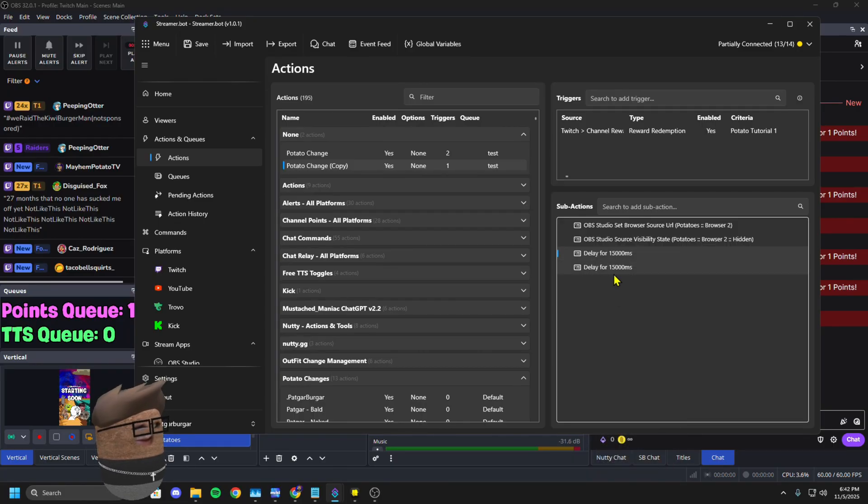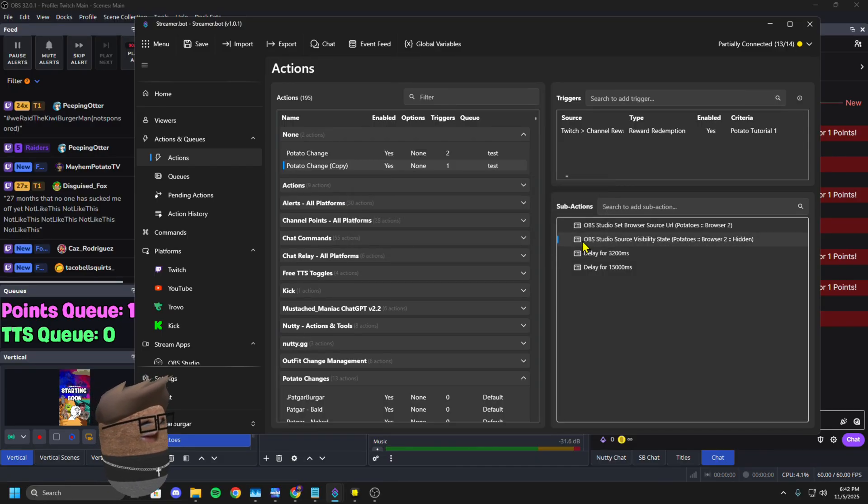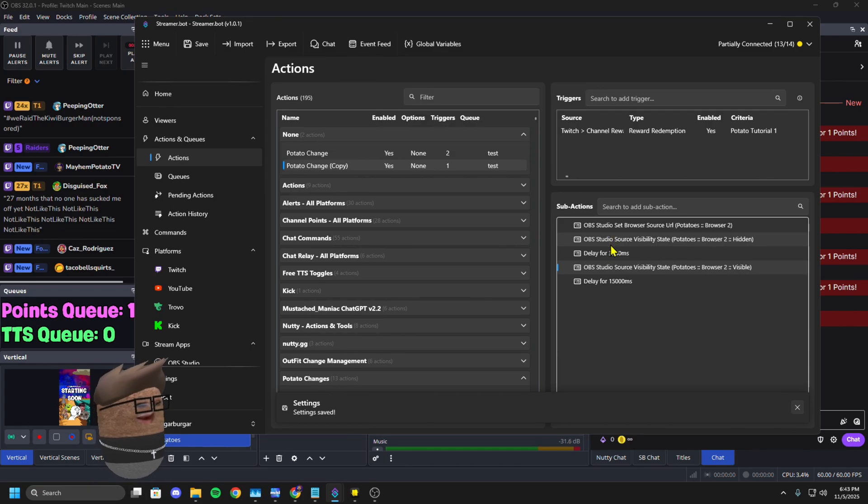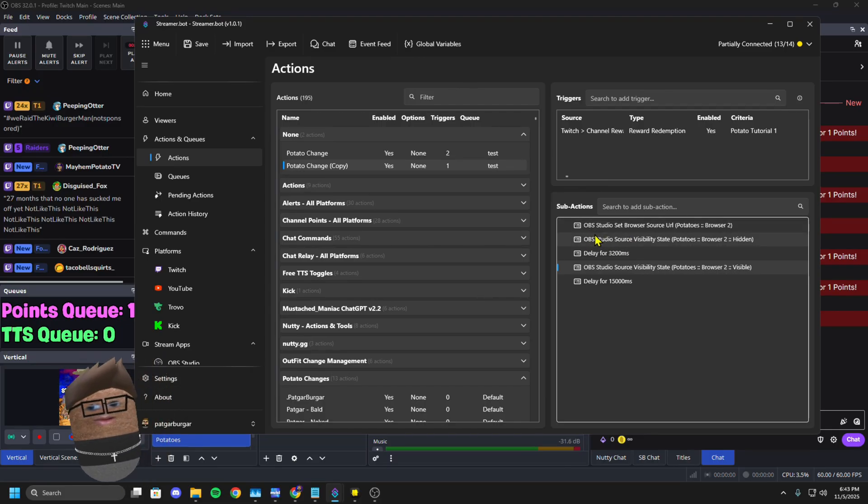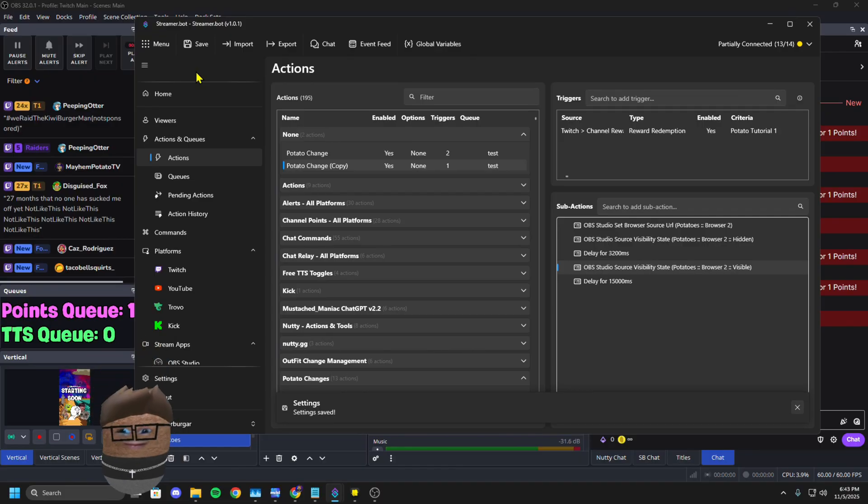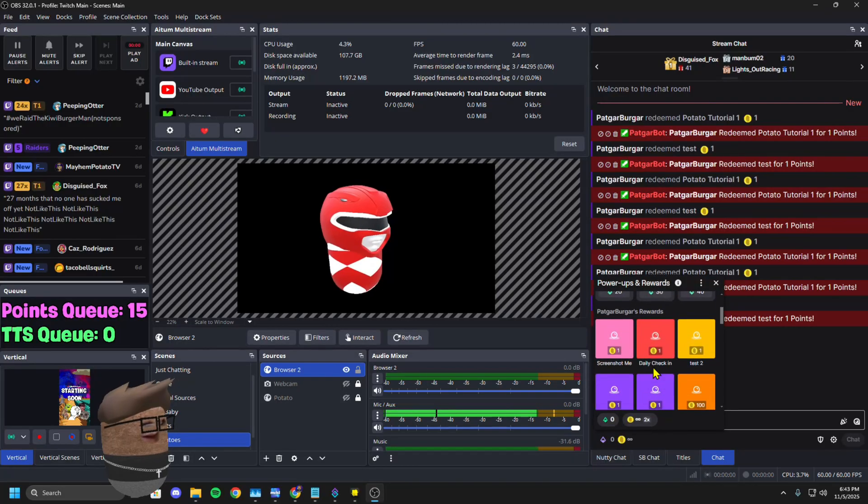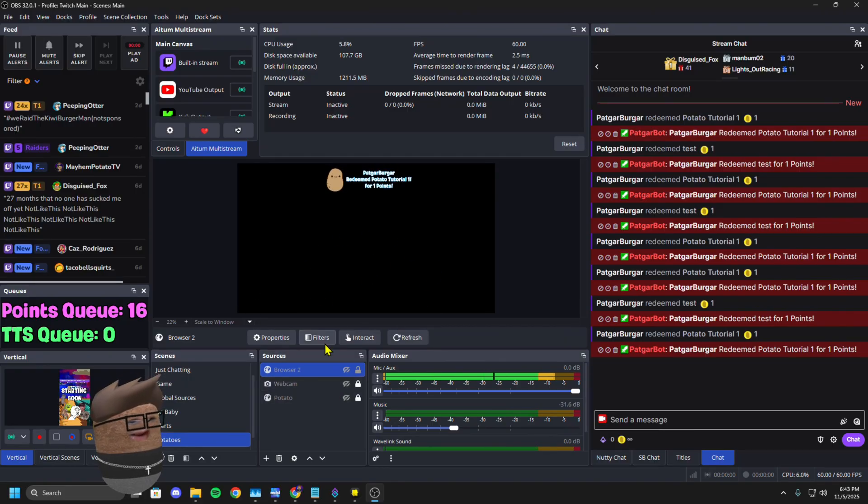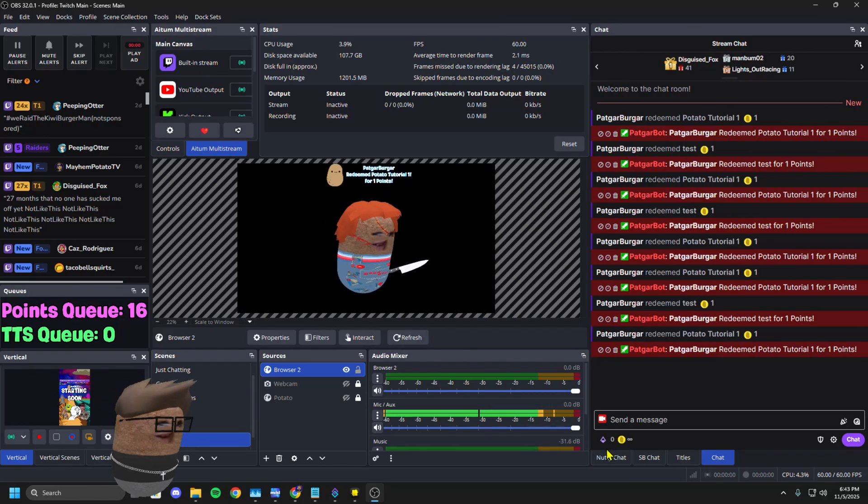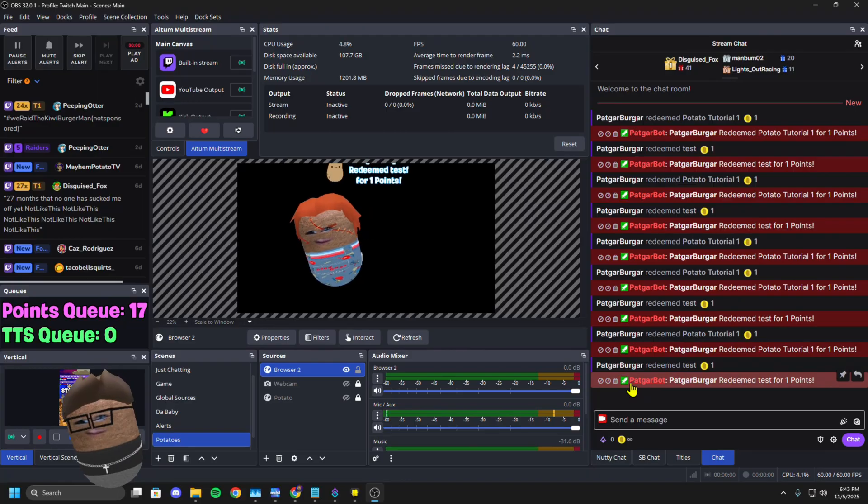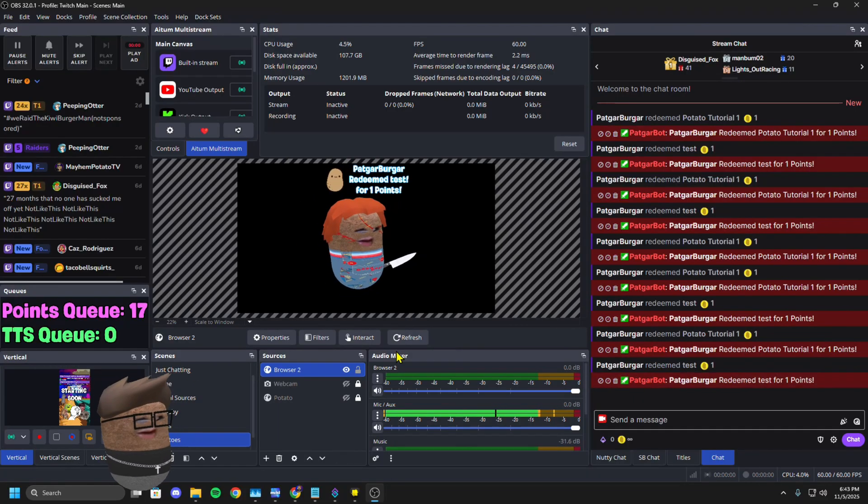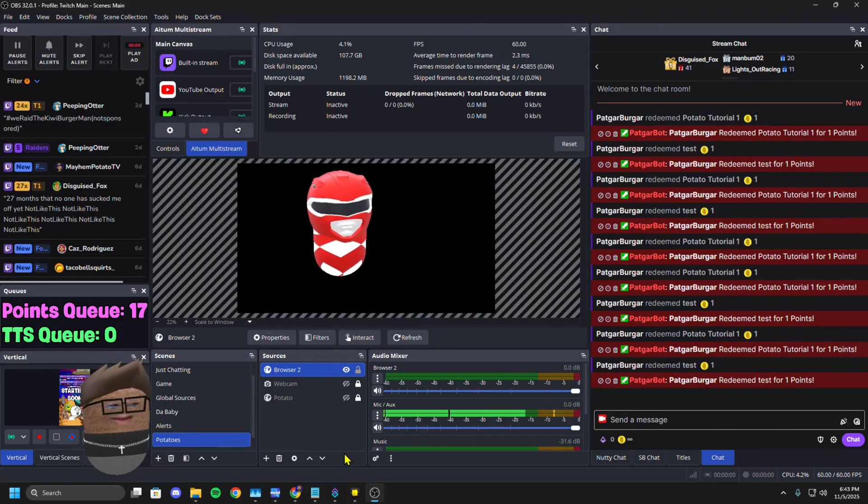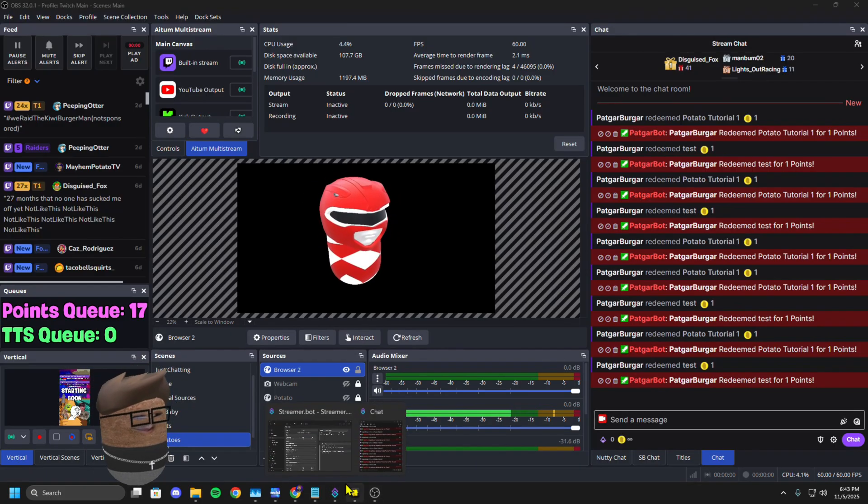You can copy these triggers and sub actions and just paste them over into your other one. What it's going to do is it's going to change the link and hide it pretty much at the same time, wait 3.2 seconds and then unhide the source. Then wait another 15 seconds before moving on to what's next in the queue. Now the source is hidden. You don't see that loading screen. The timing isn't right. That's all about your internet, how fast it's going to load it. So you got to finagle with that a little bit.